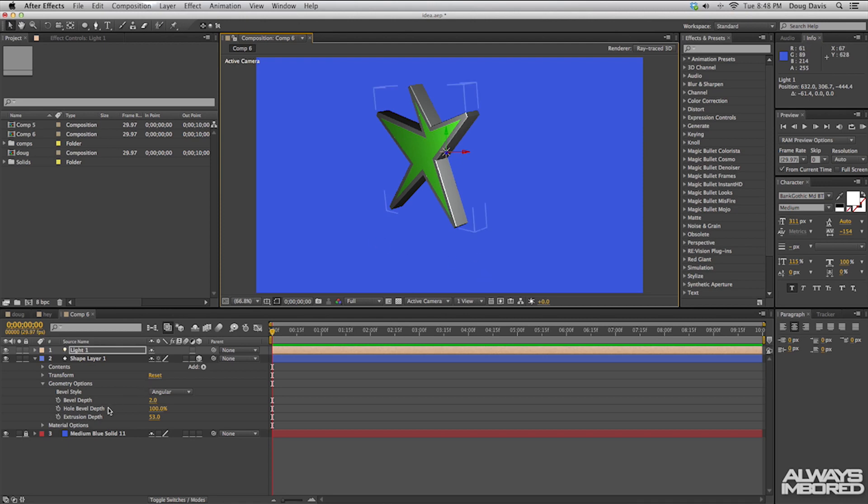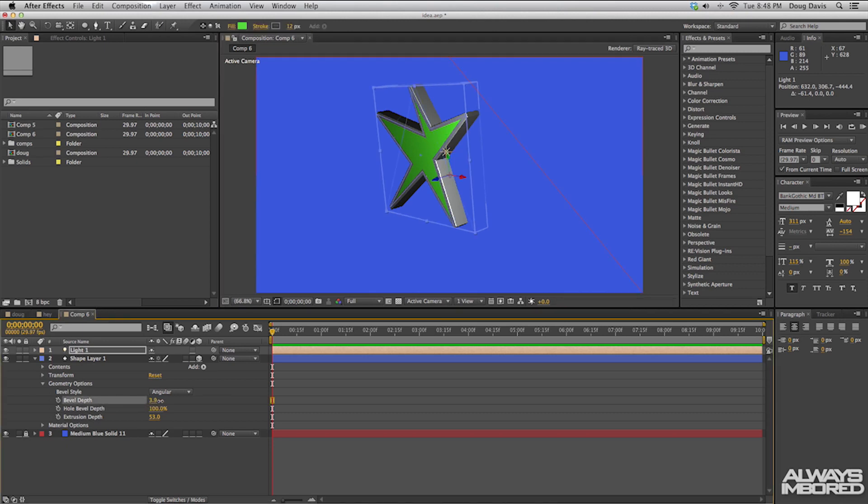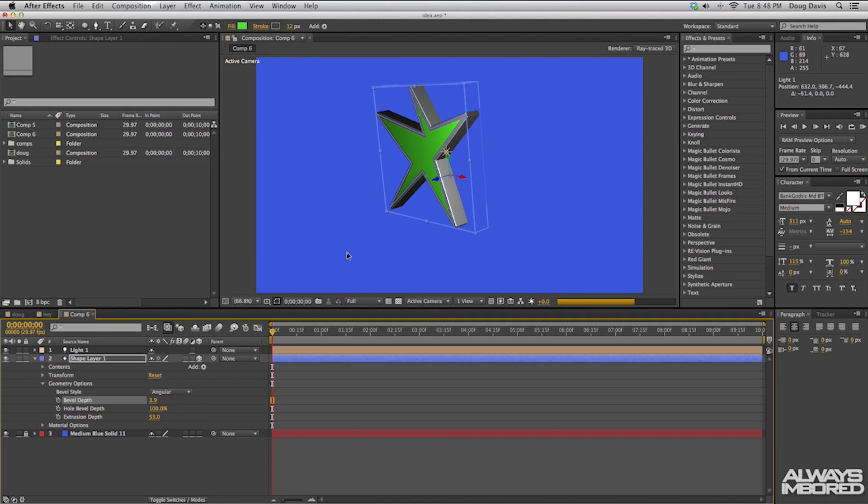And then you can go over here and you can do more with it. You can do a different type of bevel. So we can do let's say 3.9 bevel and you can see that it bevels it out a little bit.